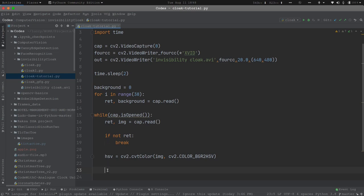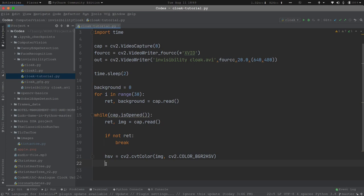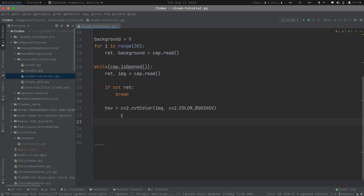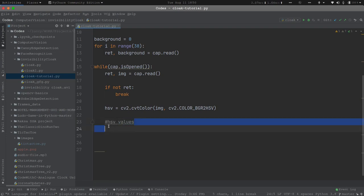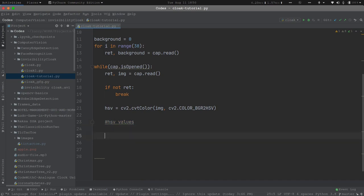HSV is Hue, Saturation, and Value. It will have three numerical values corresponding respectively to H, S, and V. So we need to define the HSV values for red color, because red is the color of the cloak we are using in the demonstration. When you generally consider a color, it will have variations — a lighter version, a darker version, and so on. To recognize the set of red colors, we will define lower_red equals np.array with values [0, 120, 70].